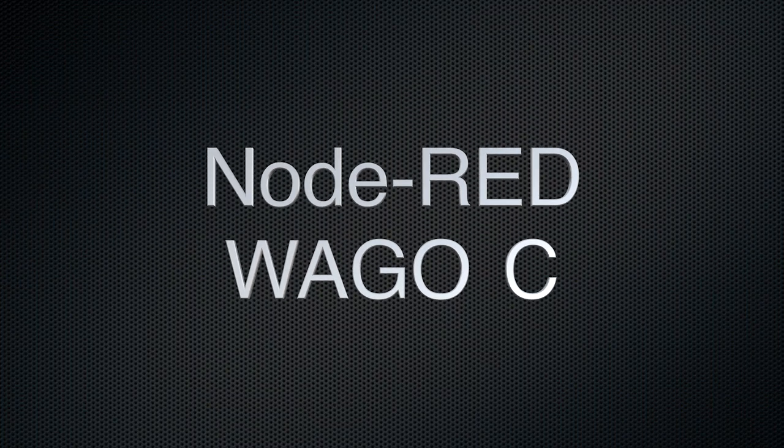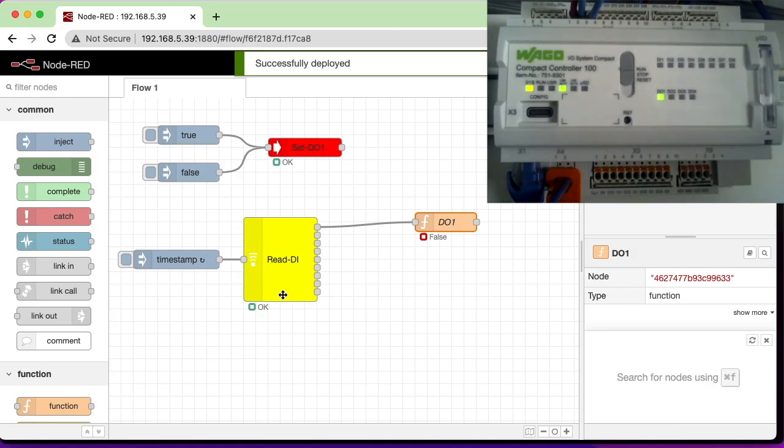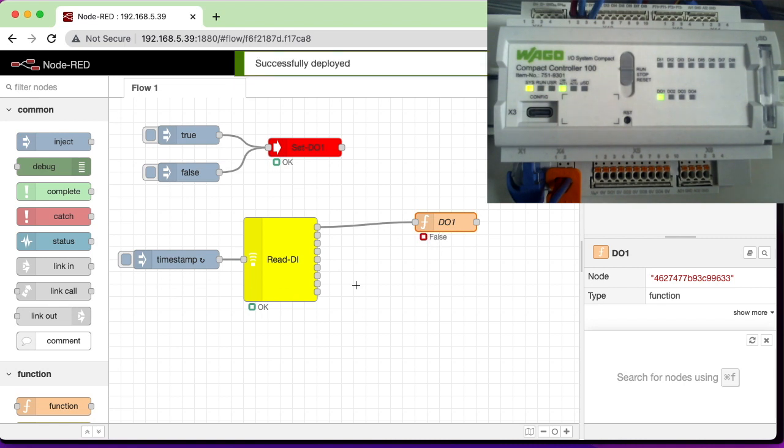In this video, I'll demonstrate how to program WAGO's new CC100 with Node-RED. Here you can see I'm toggling an input, and you can see the status changing in Node-RED as well as the digital input.